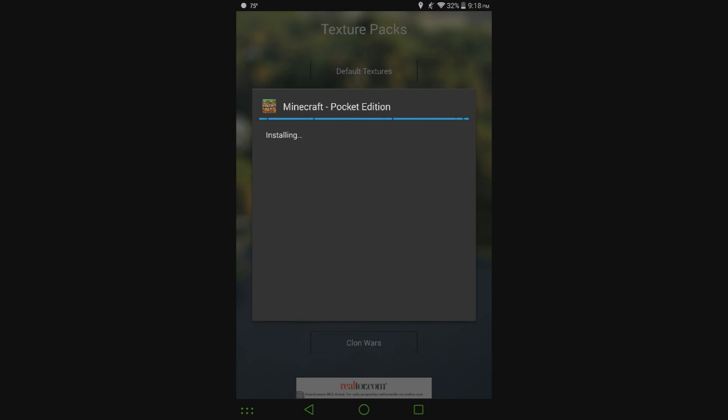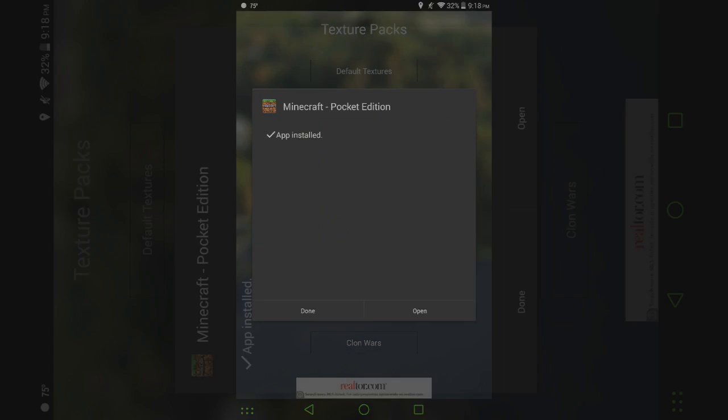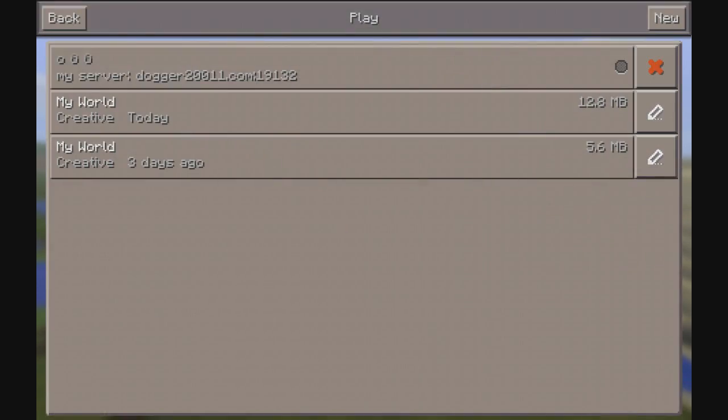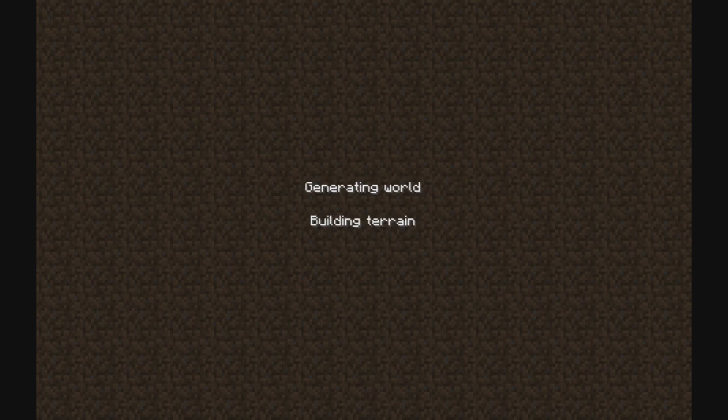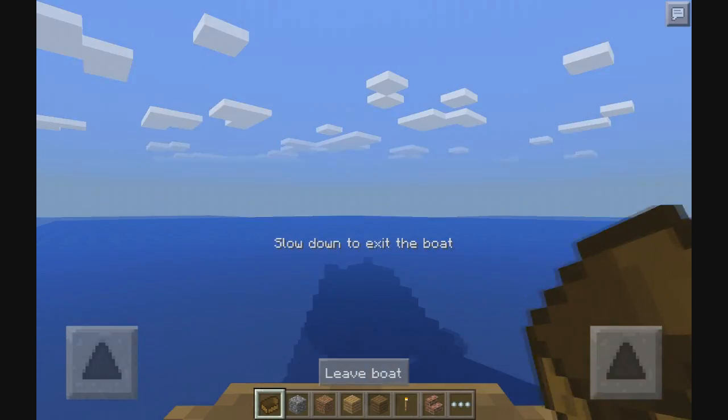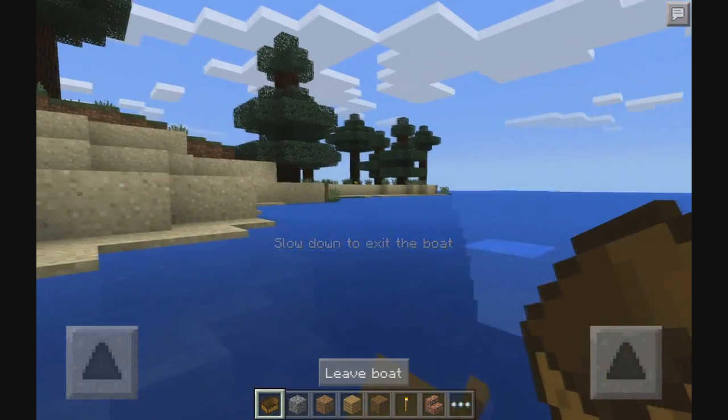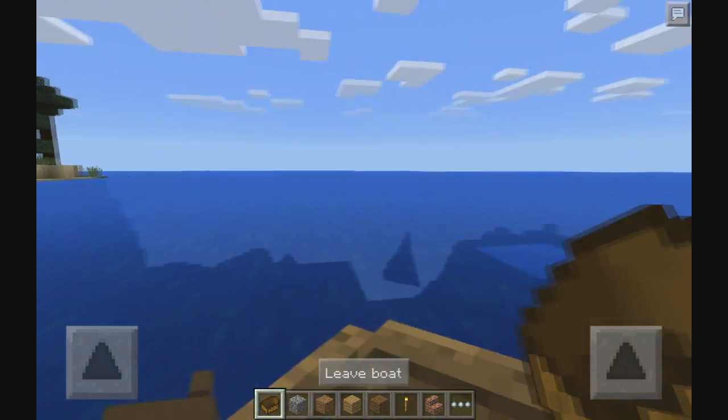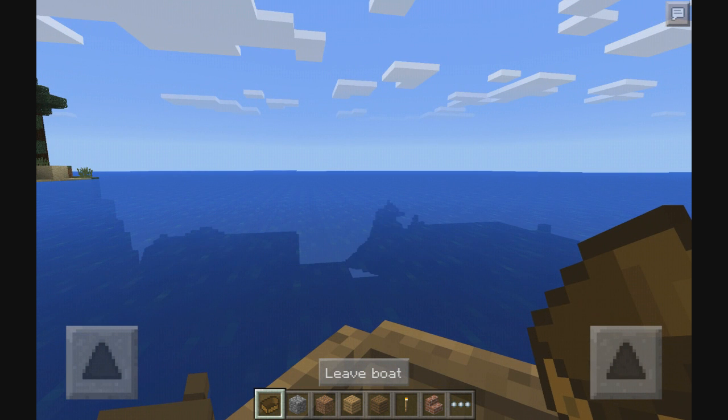Give it a second. All right, we're good. And you can see we are back to the boring old awesome looking default textures.